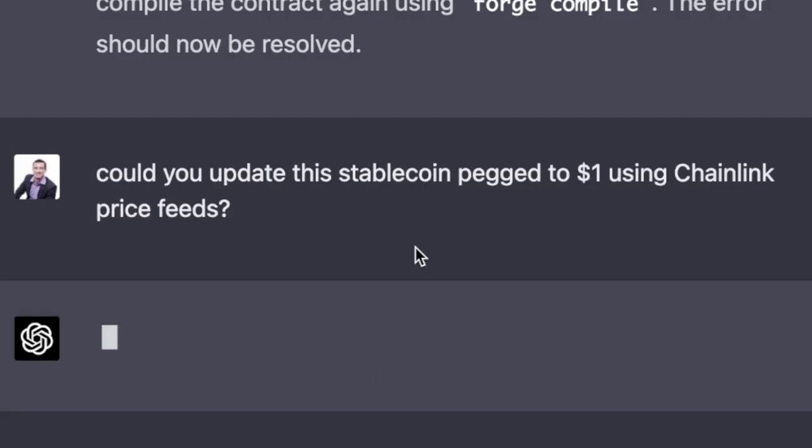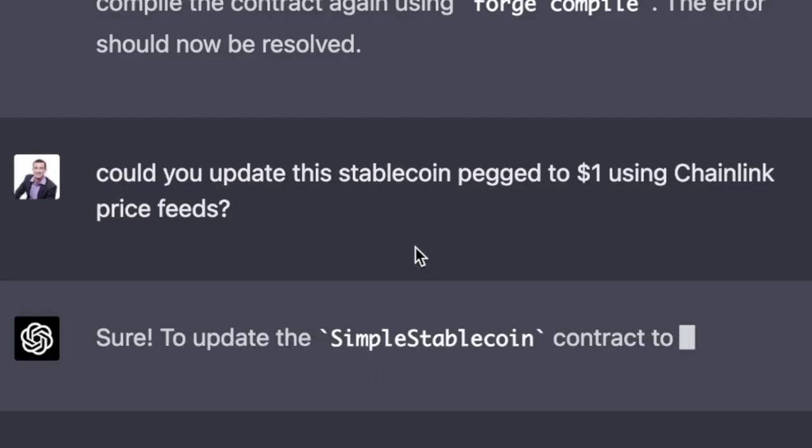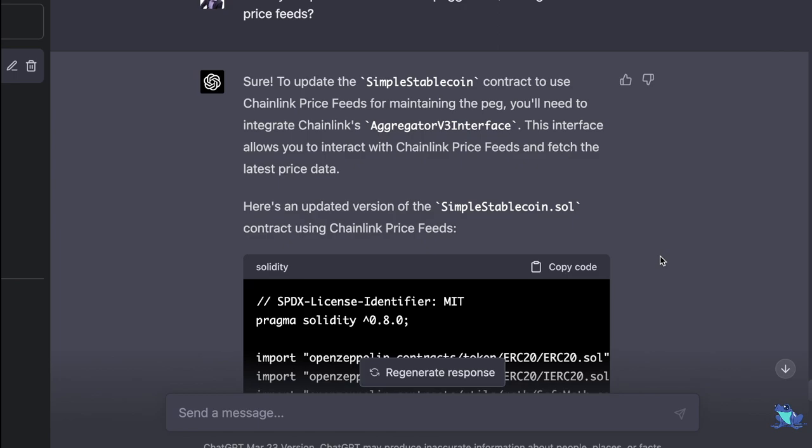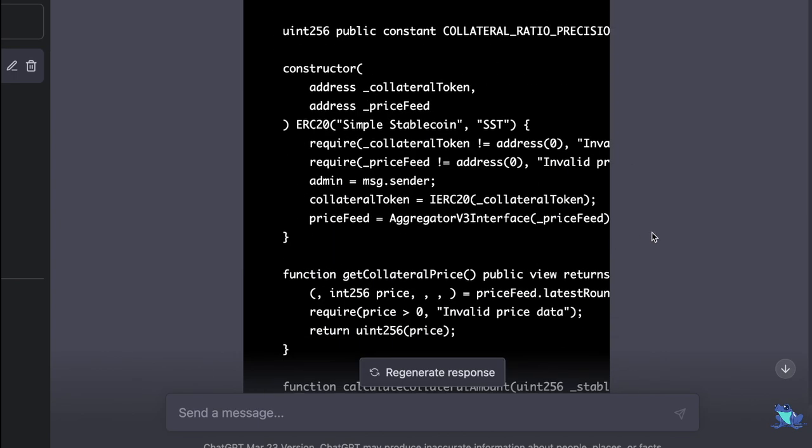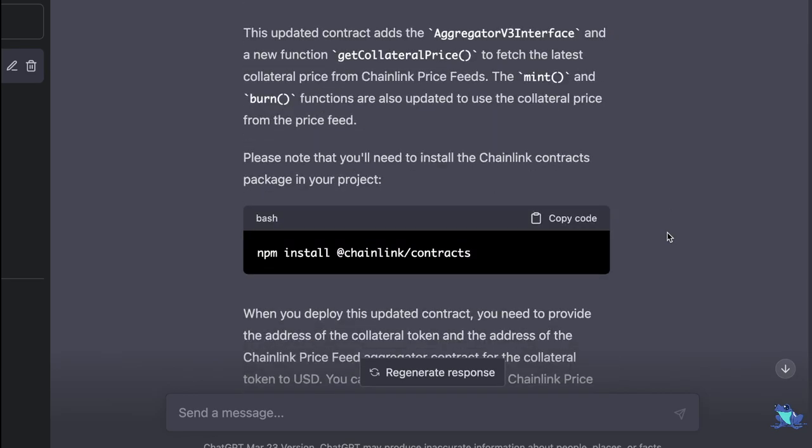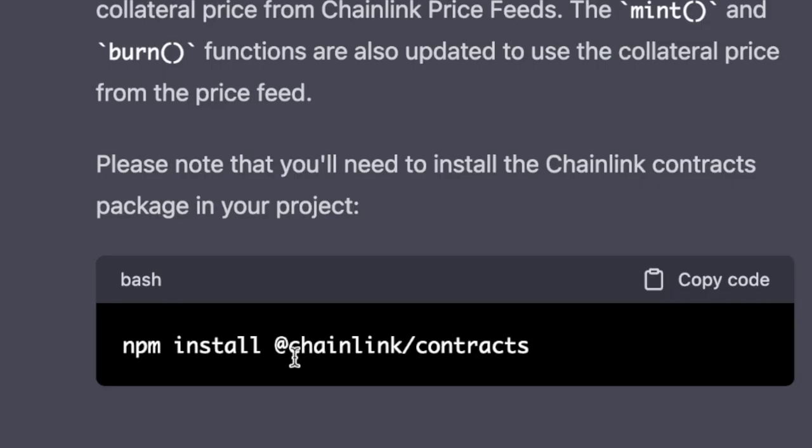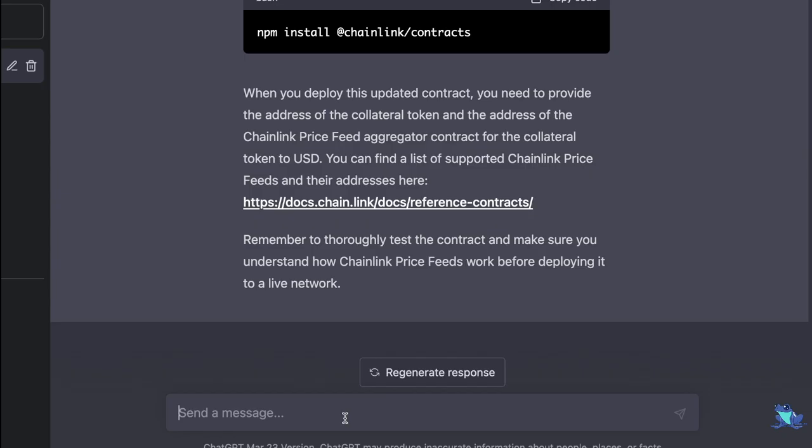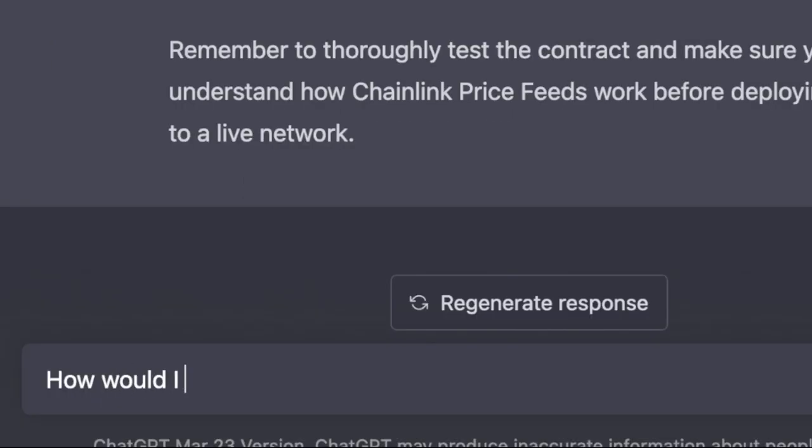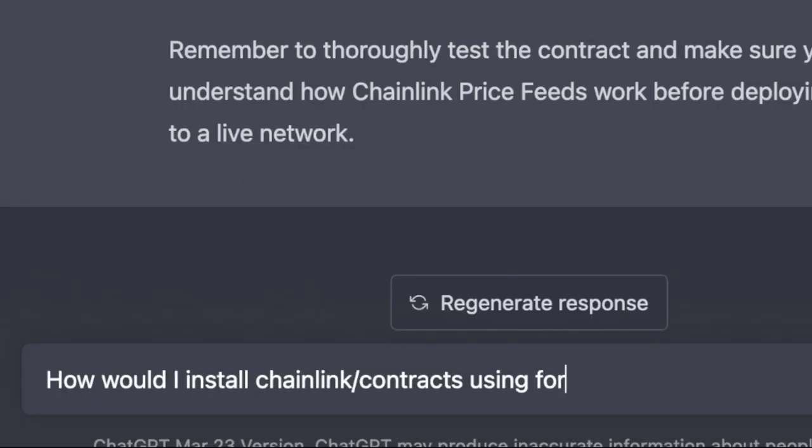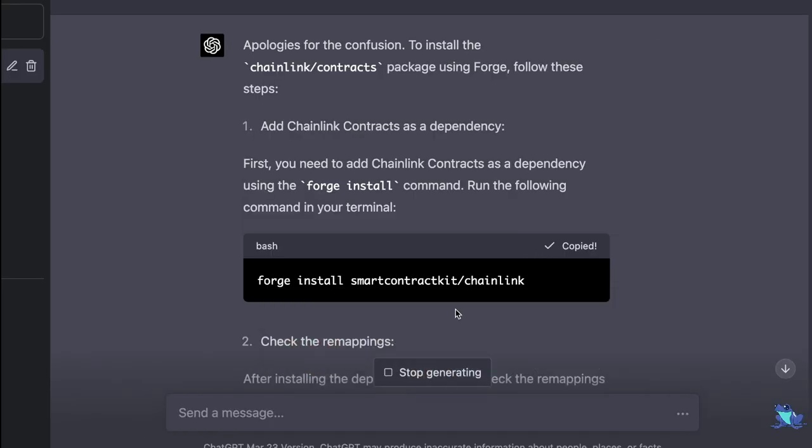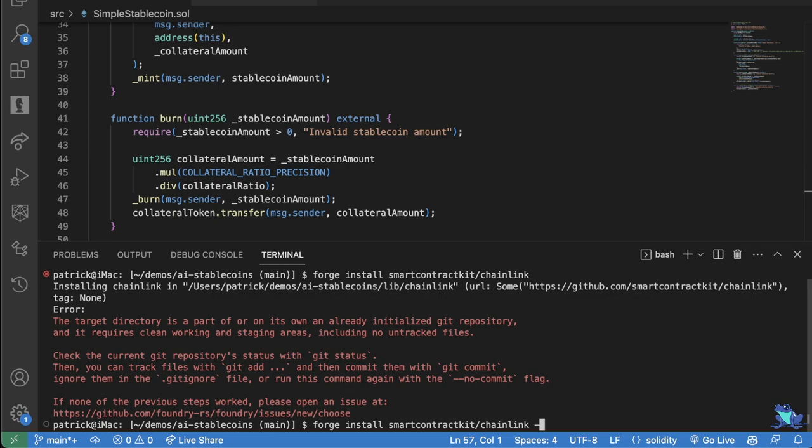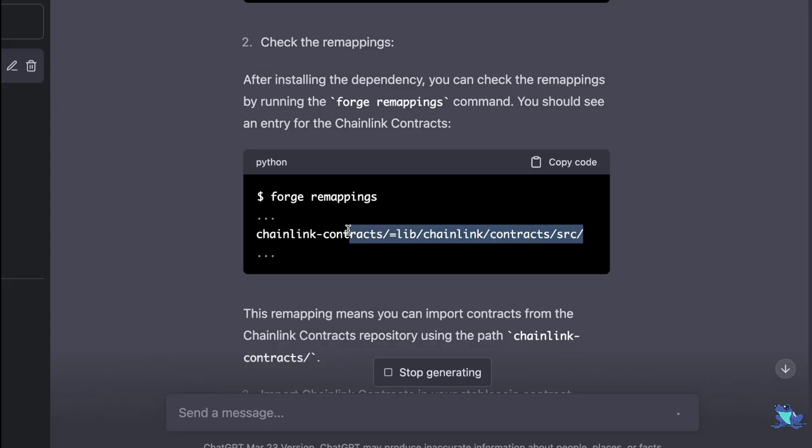So it looks like it doesn't keep track of anyone's balances. This protocol could hypothetically be under collateralized. It's not really a stablecoin either. So let's ask, could you update this stablecoin pegged to $1 using Chainlink Price Feeds? Having some domain expertise is really helpful because I know that Chainlink Price Feeds is an Oracle that's going to help me peg my stablecoin to $1. And it gives me a whole lot of more code here. And it says you need to npm install @chainlink/contracts, which I can ask again, how would I install using Forge?